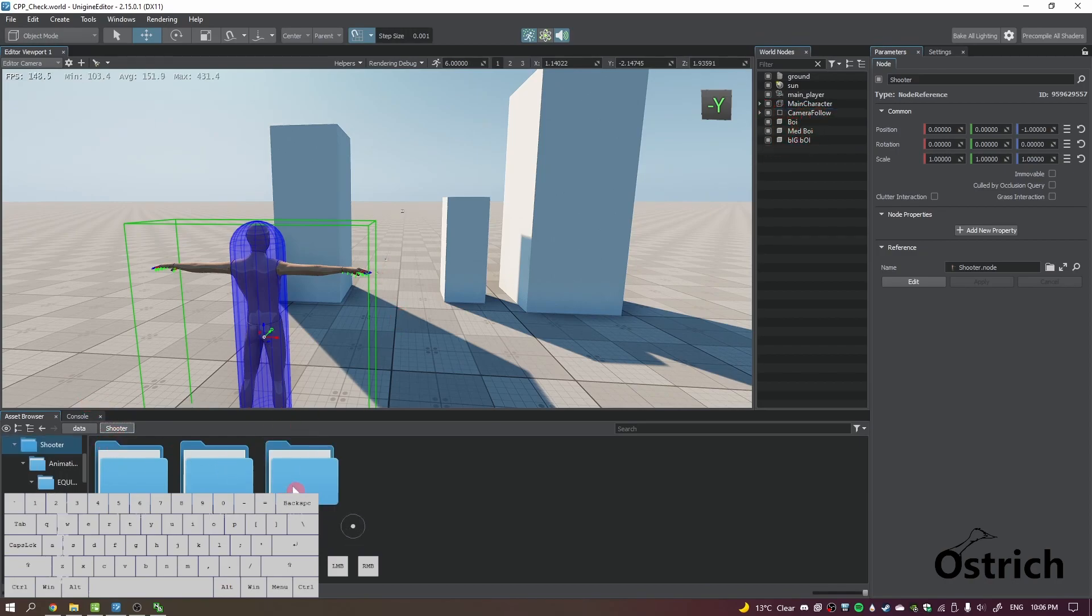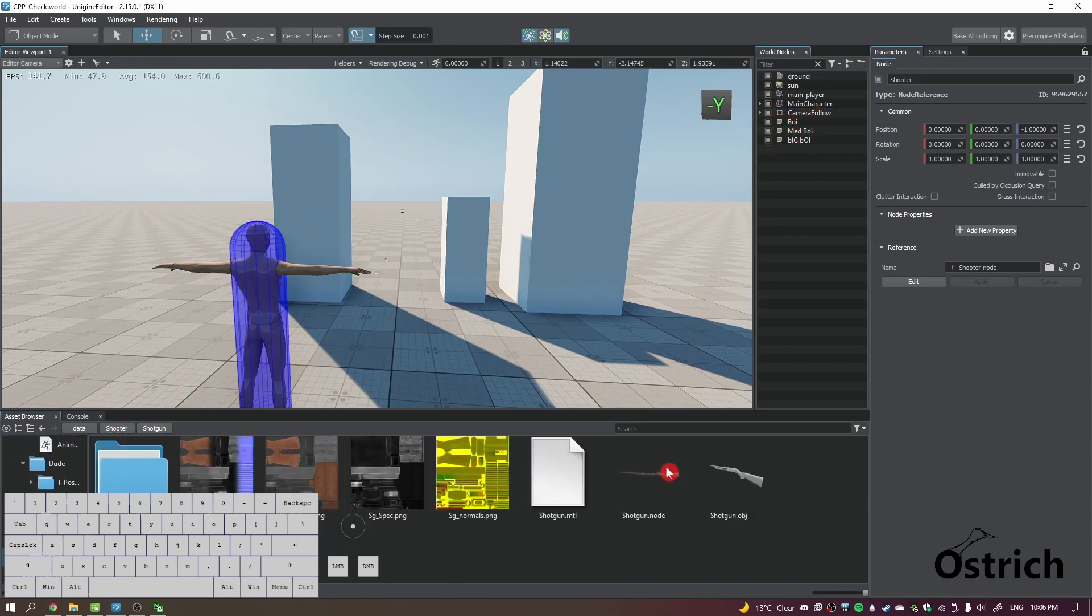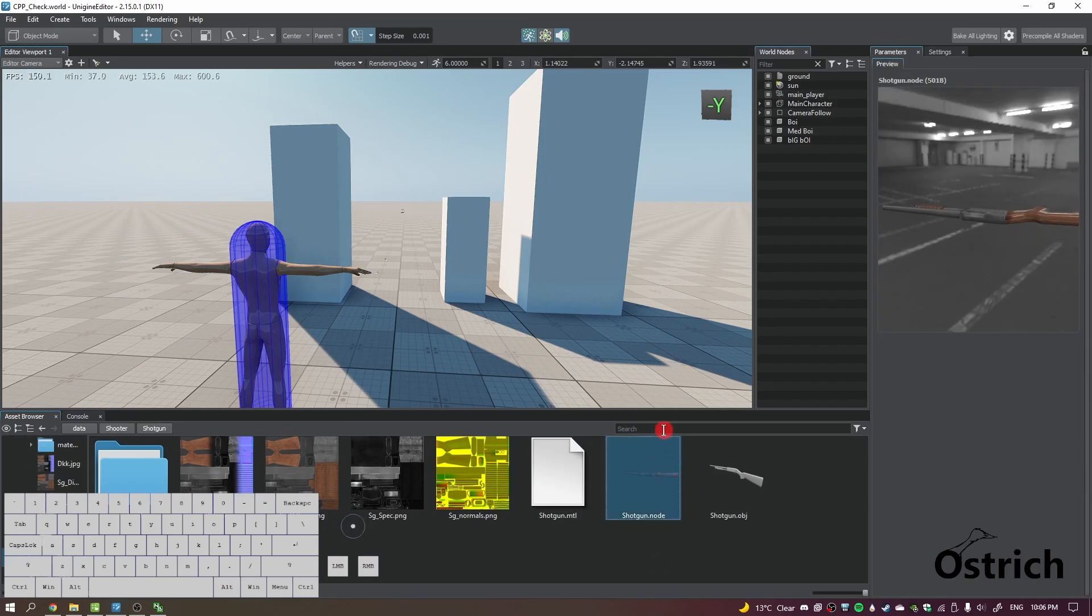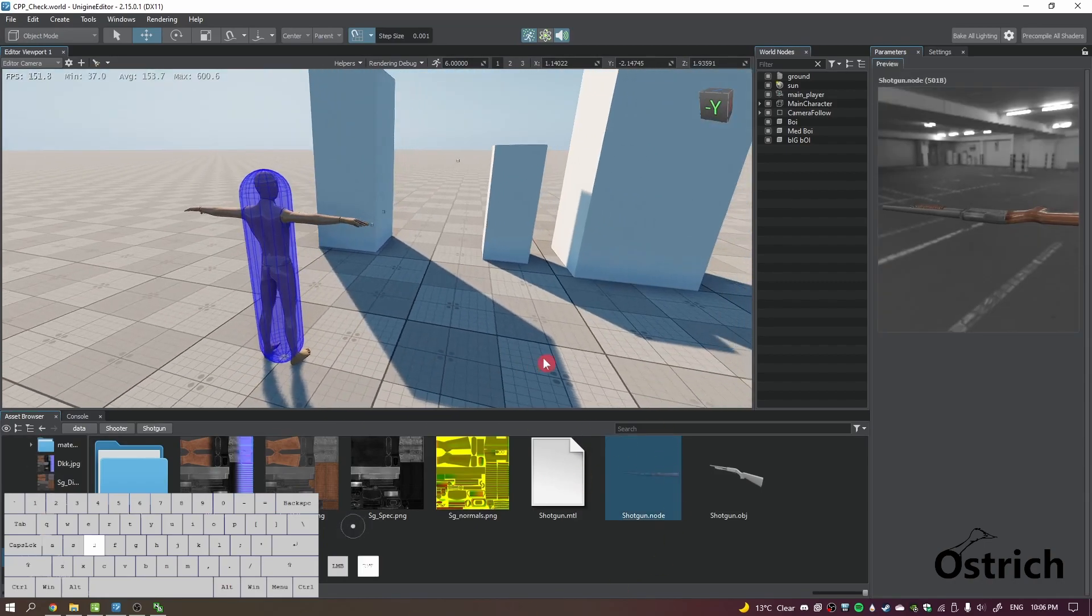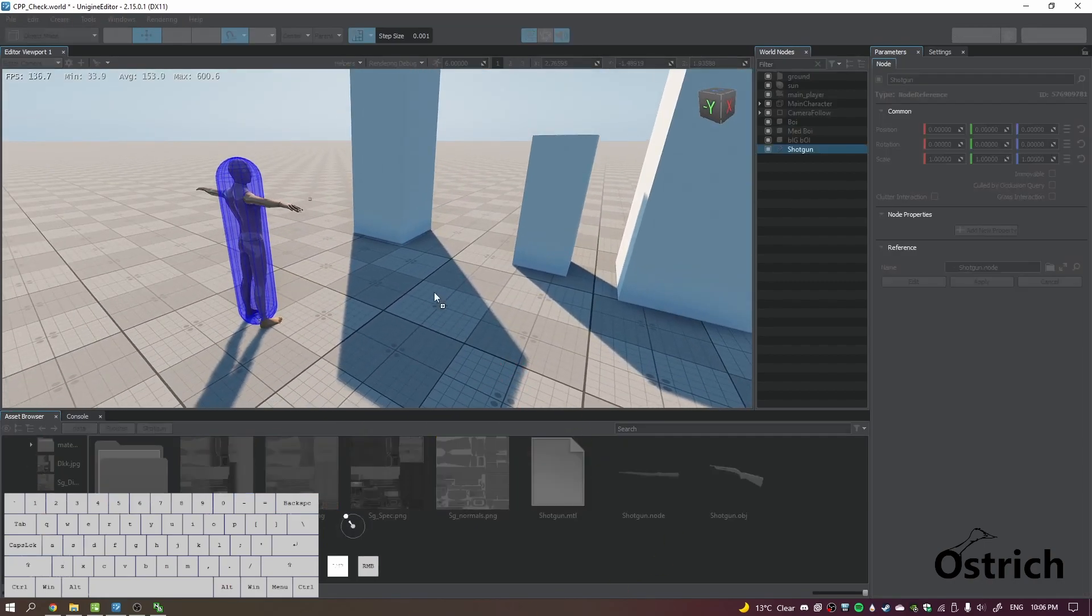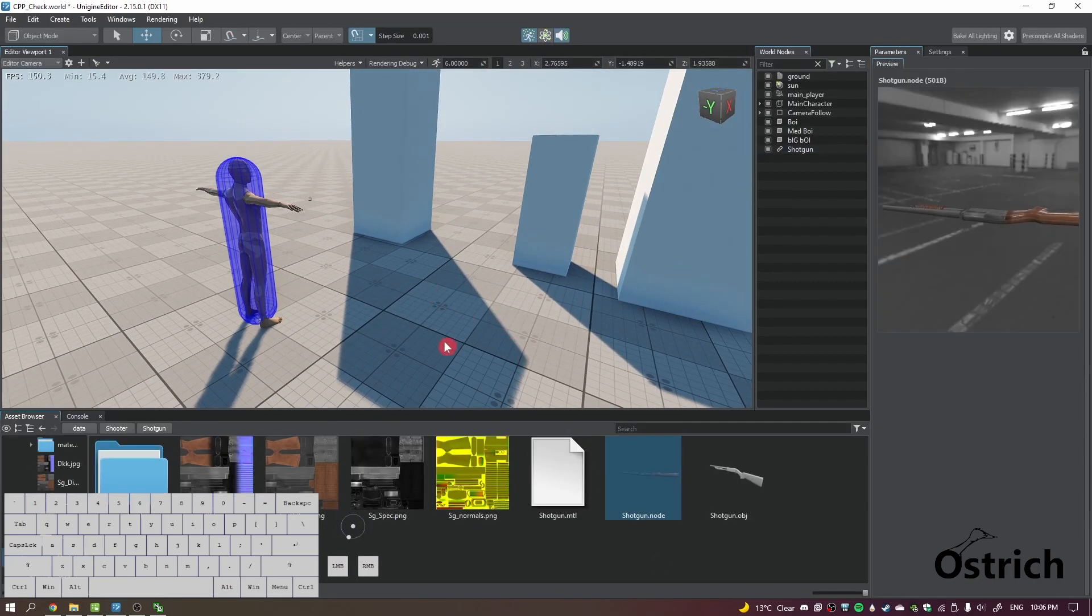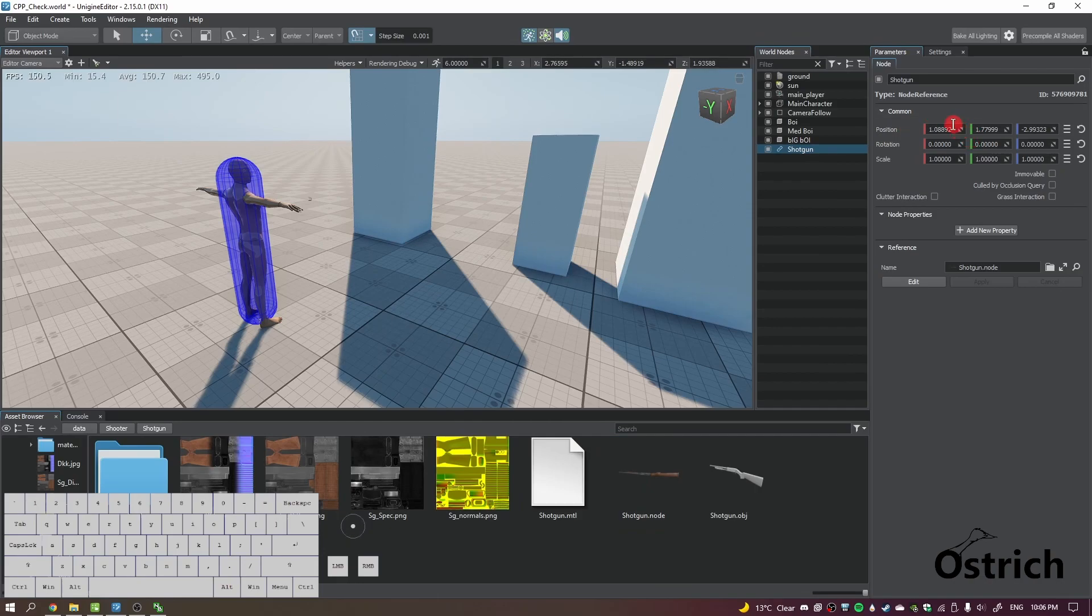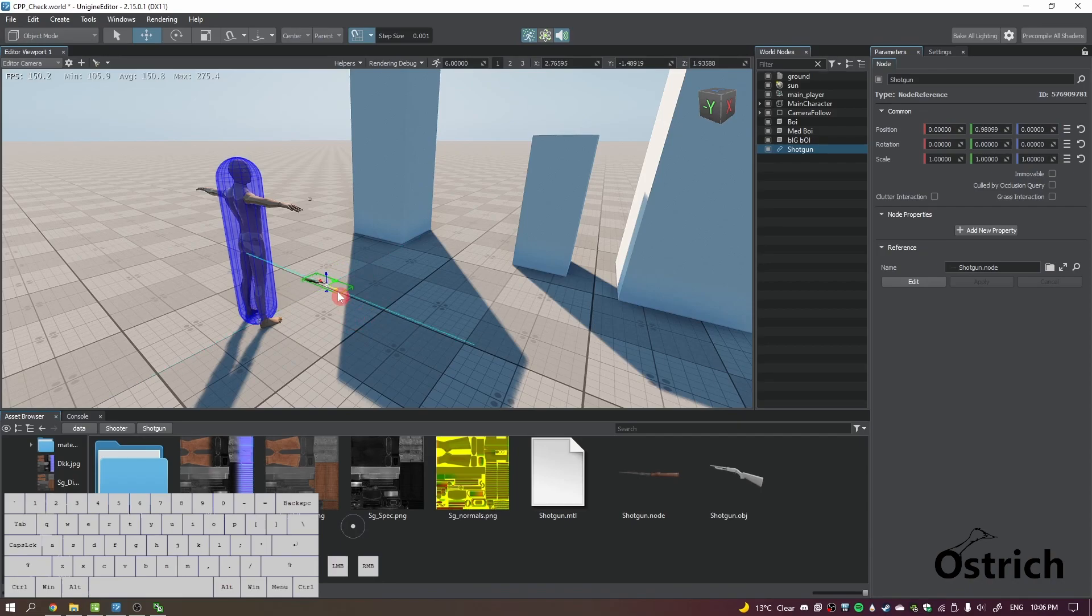And if you want to check the shotgun out, I have the shotgun.node and I did a little bit different to it. So let's just check it out, alright. And let's move it in.